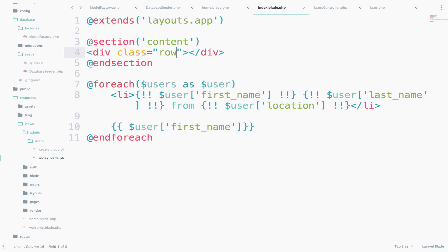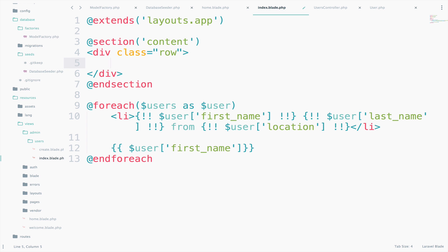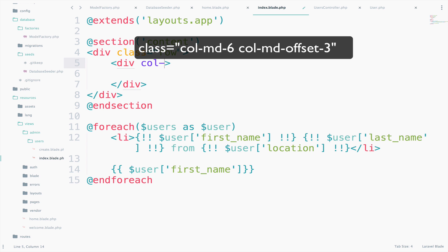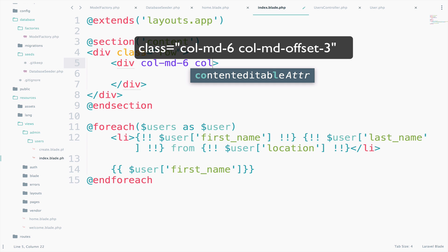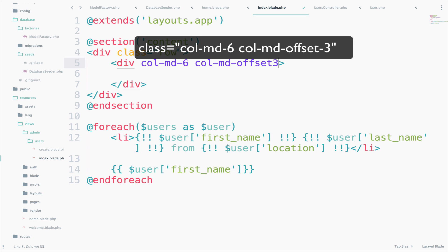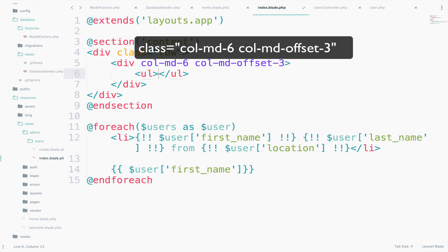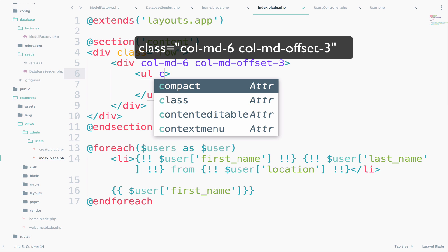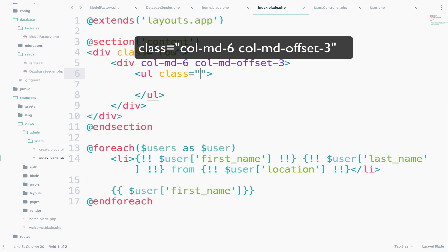I will create a row. So class row. We also need to have a couple of columns here. So col-md-6, and I will add a bit of offset. So col-md-offset-3. So we have this in the center. Then we need a UL.